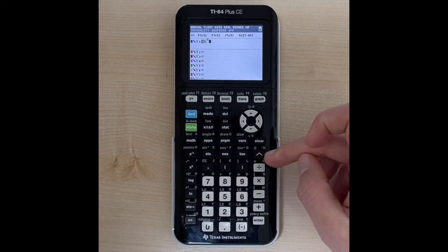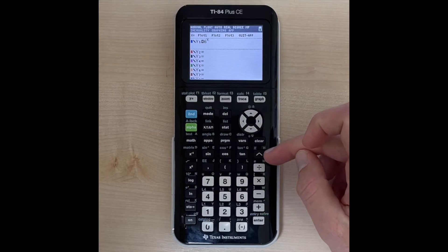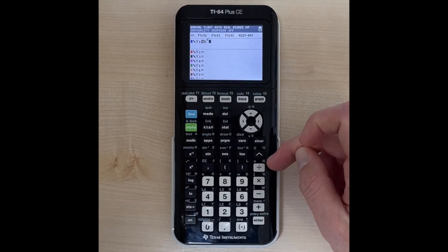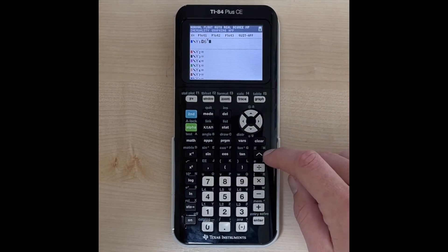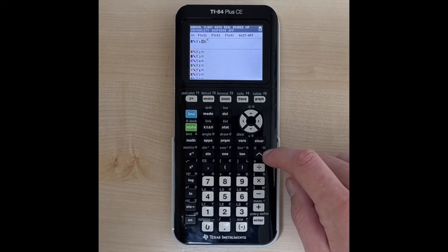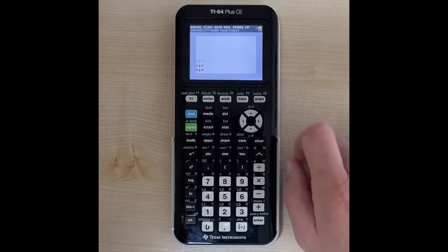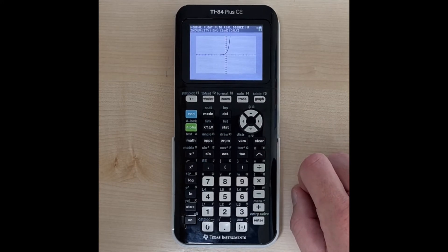Notice this caret symbol right there — that's what gets us to an exponent. Now we can just hit graph and we see our graph show up there.